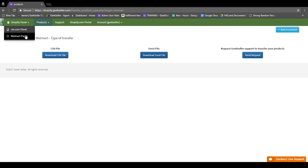This process will require some work to get everything set up perfectly since Shopify doesn't require as much information on your products as Jet and Walmart. So you'll want to make sure that you take your time to make sure that everything is submitted correctly. Once your items have been submitted, it's more difficult to edit them.